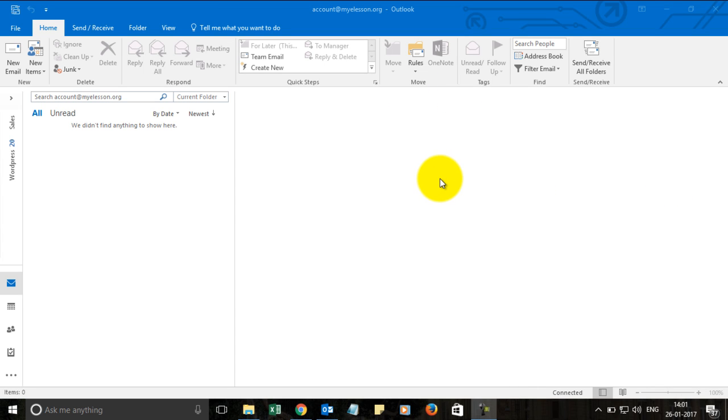Hello and welcome to my e-lesson. I'm your guru and in this video we will learn how to create a meeting in Outlook 2016. It's very simple.